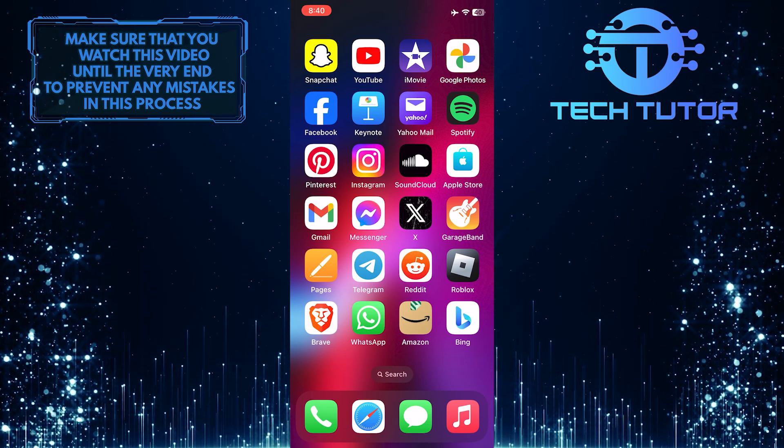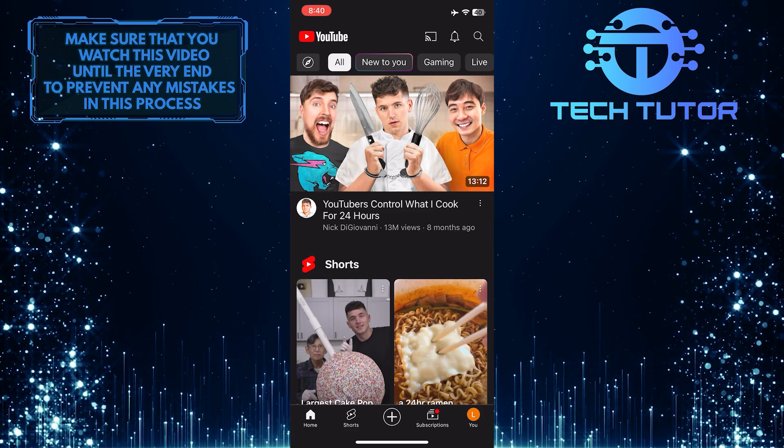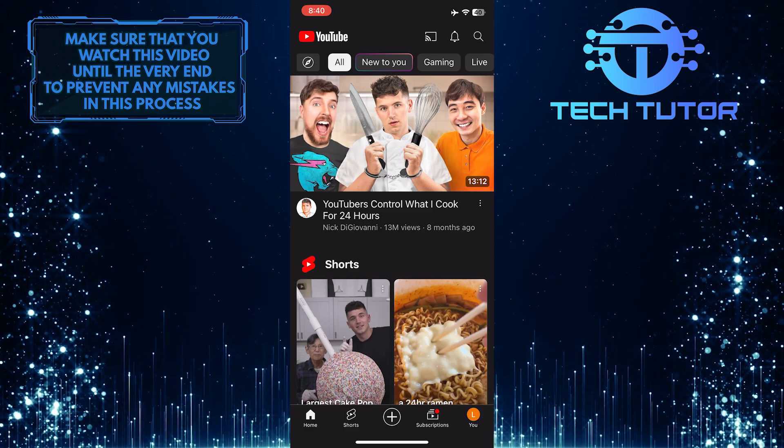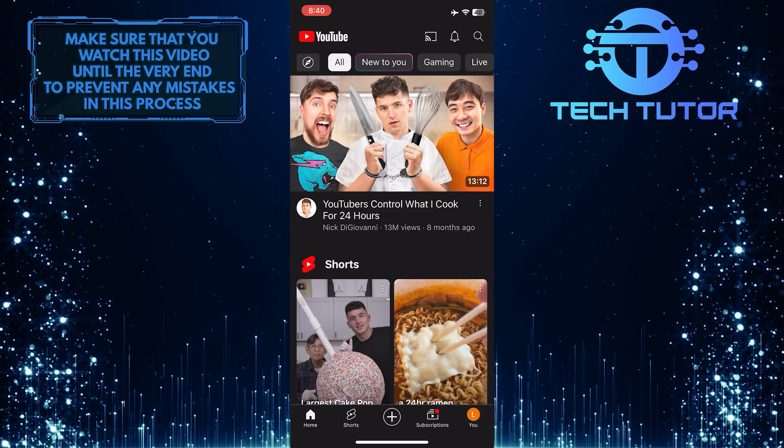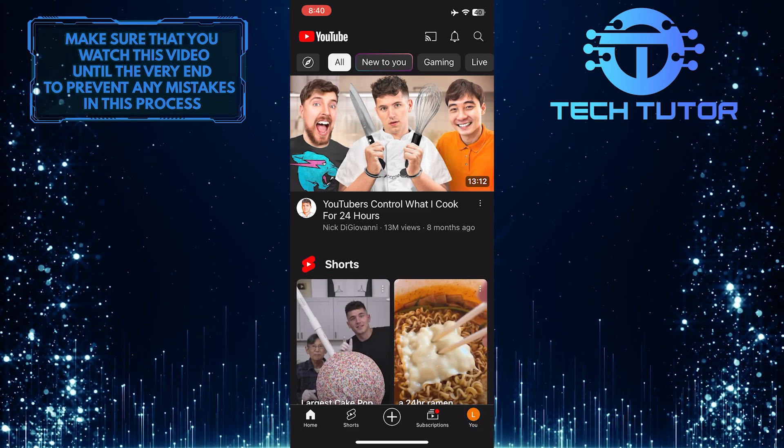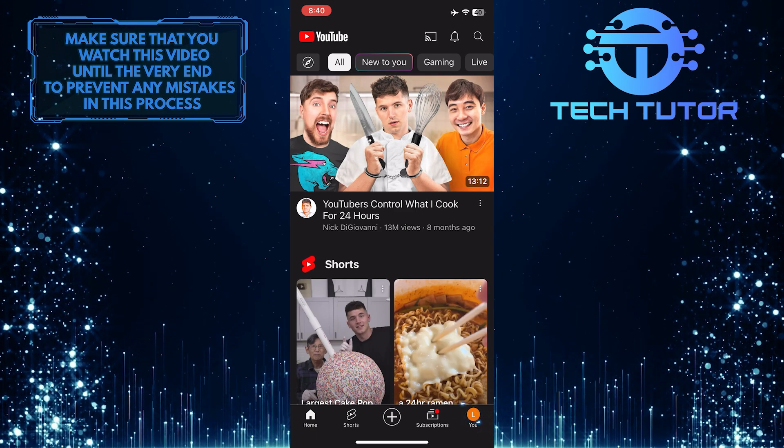To get started, open up the YouTube mobile app and make sure you are signed in. After that, tap on the U button at the bottom right corner of the screen.